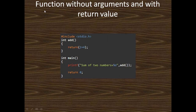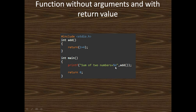Second: function without arguments but with return value. Here the function returns an integer value but there is no parameter. It returns two plus four, so the sum of the two numbers is returned. We call the add function and it returns six. The function return type is integer but there is no parameter list. This is the second type of function.